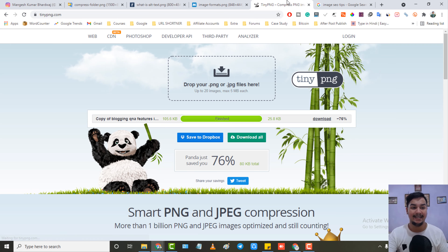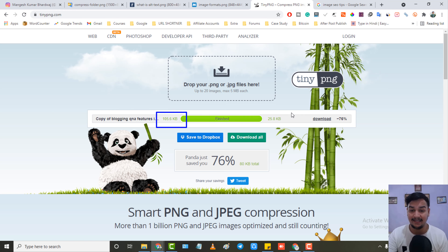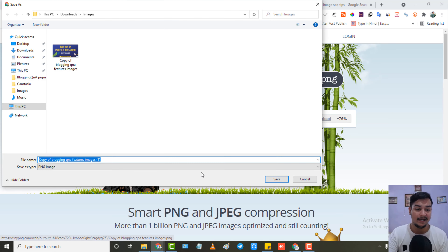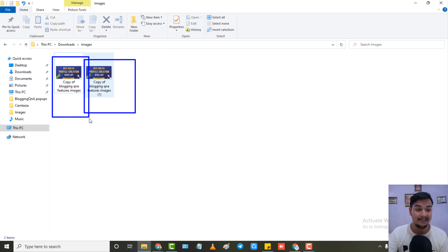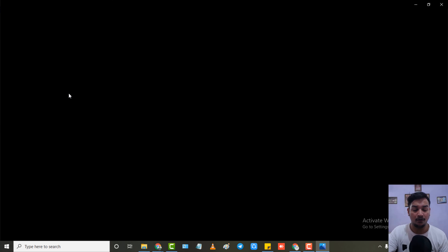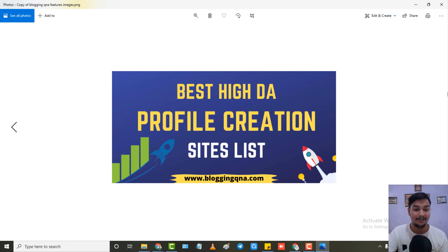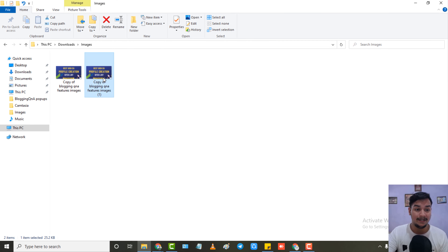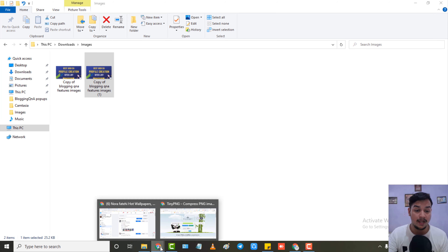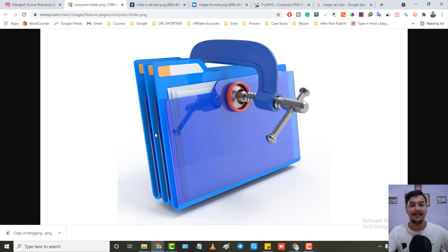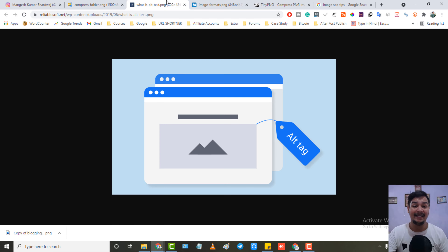I'm going to compress this image using tinypng.com. As you can see, the original size is 105.6 KB and after compressing it's 76% smaller — the new size is 28.8 KB. Now let me open both images to compare. This is the compressed image and this is the original — the quality is absolutely the same but the size is decreased. So the very first step is to compress your images, which helps in fast website loading and also helps in ranking.